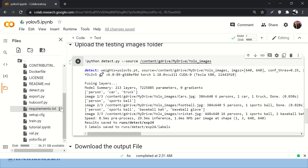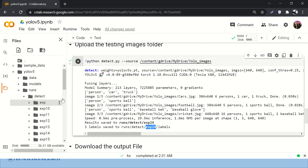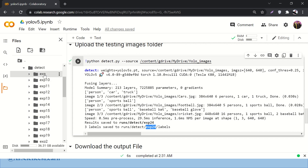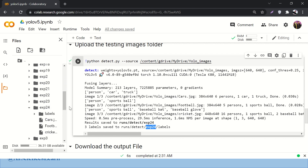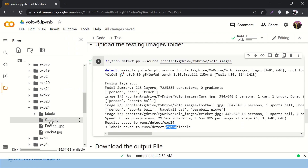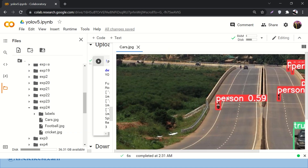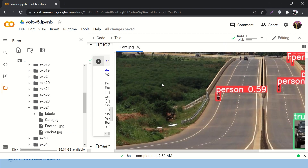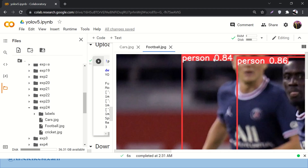These are the things we have detected. It also tells us where to check the results — you can go to runs, then detect, then exp24. Since I have run a lot of experiments, this is my experiment number 24. If you click on the image you will see it labeled with classes like person, truck, etc. If you open the football image you will see it is annotated with persons and other classes.